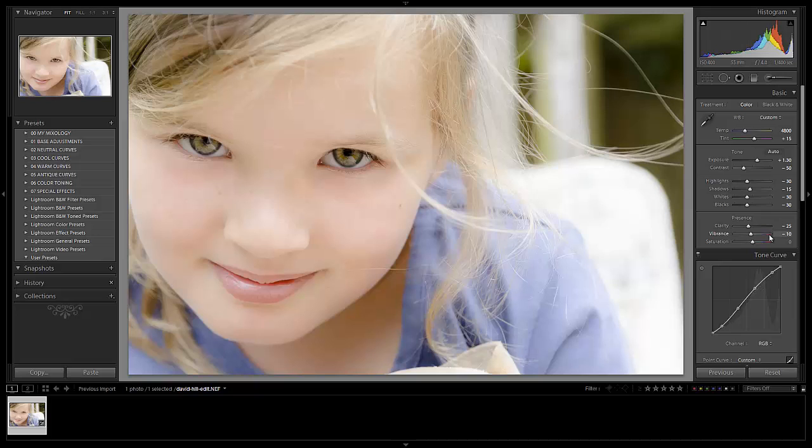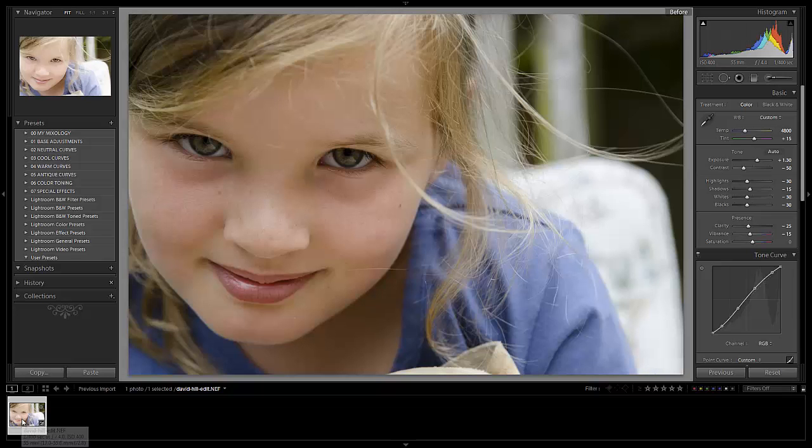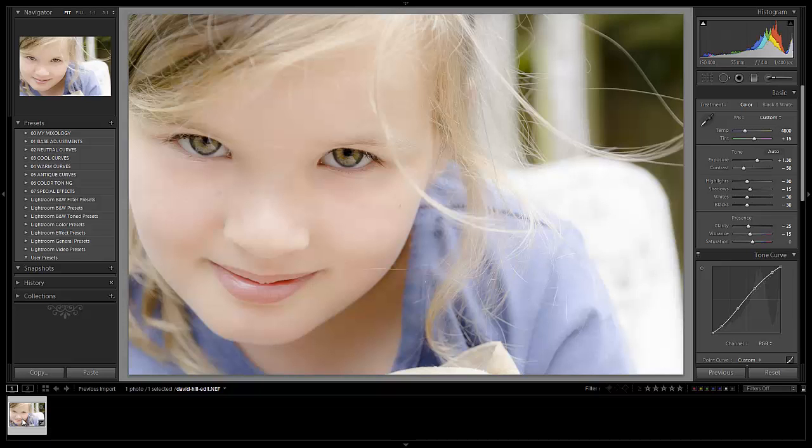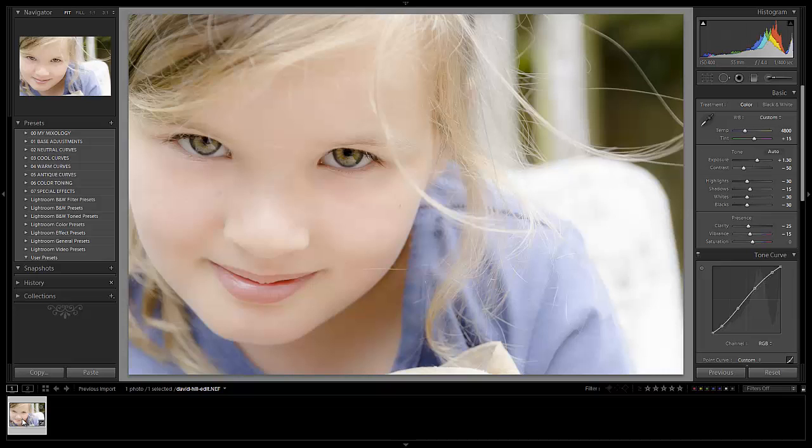All right. Actually, I'm going to go back down to negative 15. So this looks great right there. We're going to call that our color version. Let's check out the before and after. Here's our before. Here's our after. We've gone with this really soft, bright, and airy look with our color version of the image.